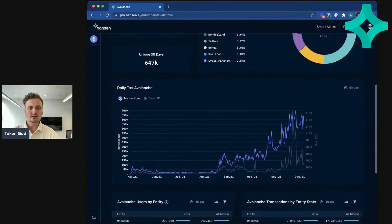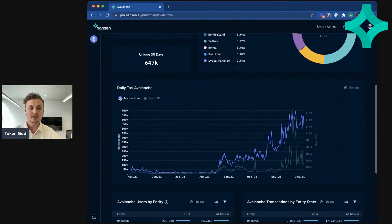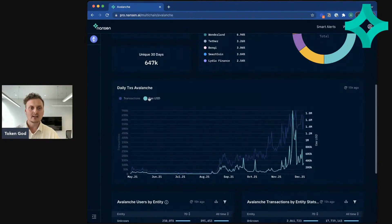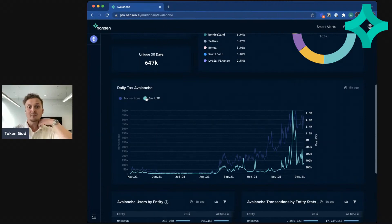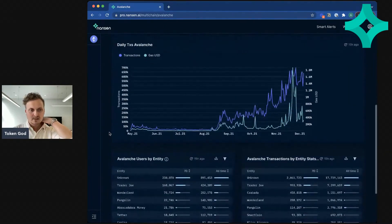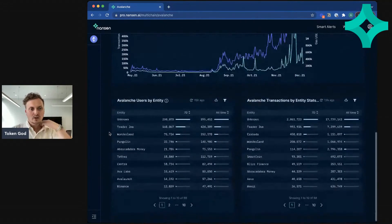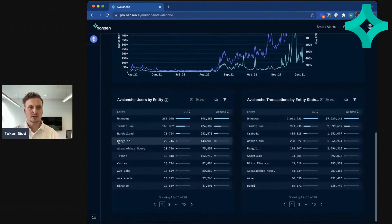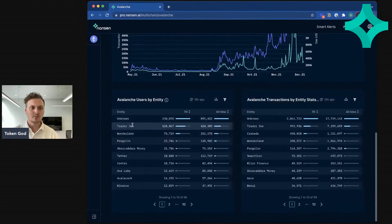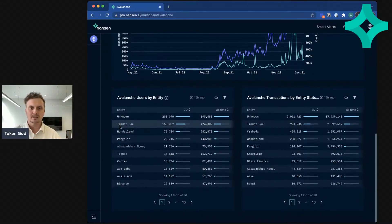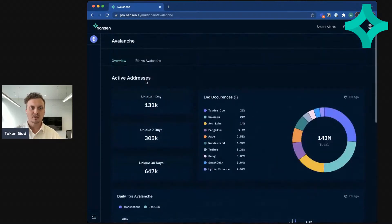You can also see the number of daily transactions, which has been growing very fast. You can see the total amount of gas in USD terms that's being paid on a daily basis, and you can also see which projects have the most users in terms of addresses that are active. So this is pretty cool.